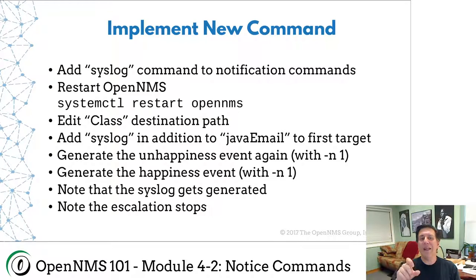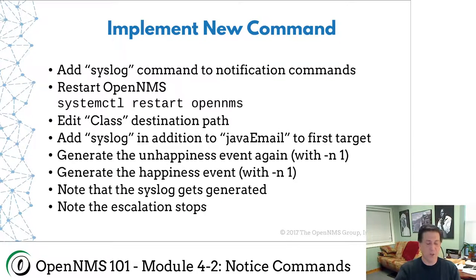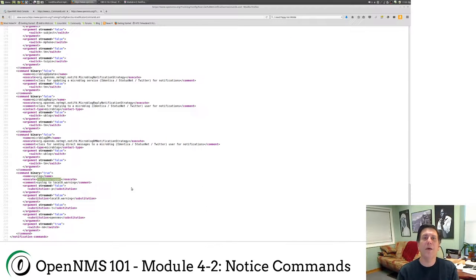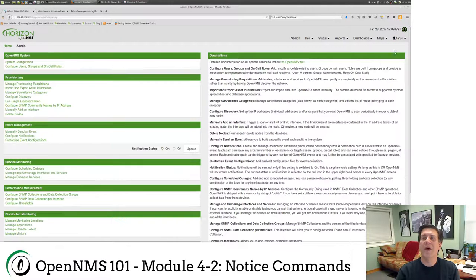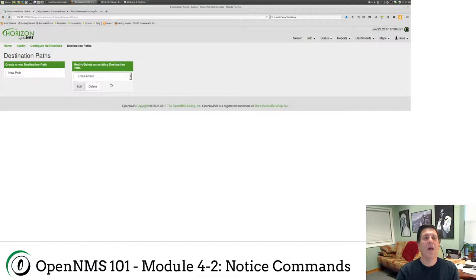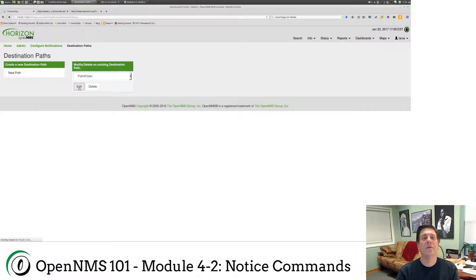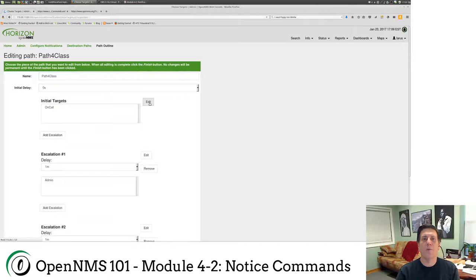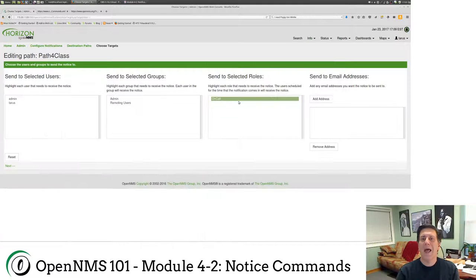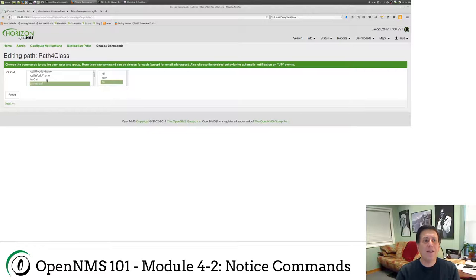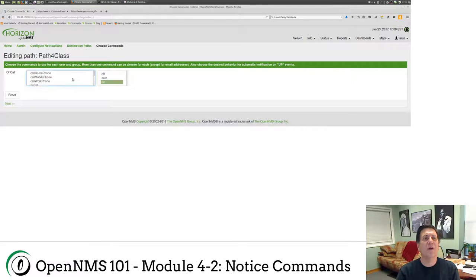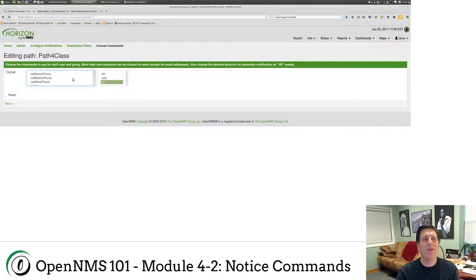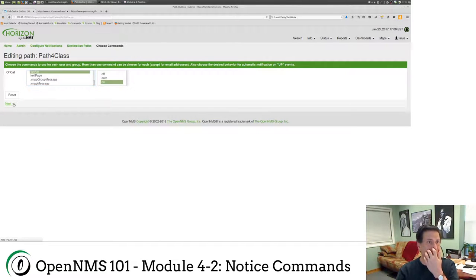Now, what we're going to do is edit the destination path we did for class, which is called path for class. And we're going to add the syslog to the first target. So here I am in my web console. I'll go configure OpenNMS, configure notifications, configure destination paths. And we're going to edit the path for class. We're going to edit our first target, on call. I'm going to still send to the on call person. I'm going to hit next. And where it says Java email, if I zoom down here, you'll see now there's a syslog. And I'm going to control click on syslog. So that will highlight syslog and Java mail. Java email is highlighted and syslog.